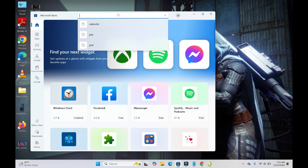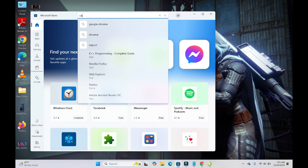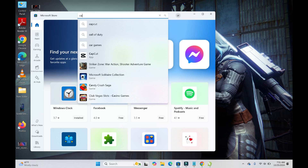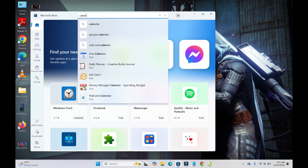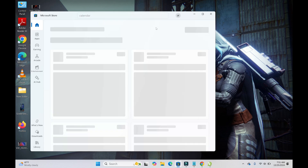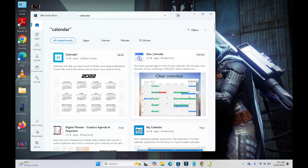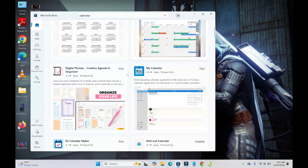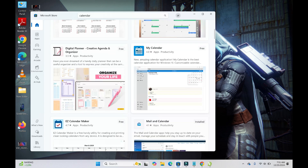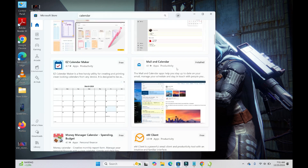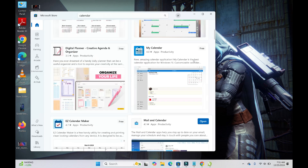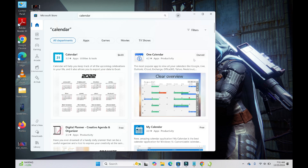In the store, search for the widget you want to add — just enter 'calendar'. As you can see, there are different calendar options you can select from. There are free ones and paid ones, so you can select any one of your choice.